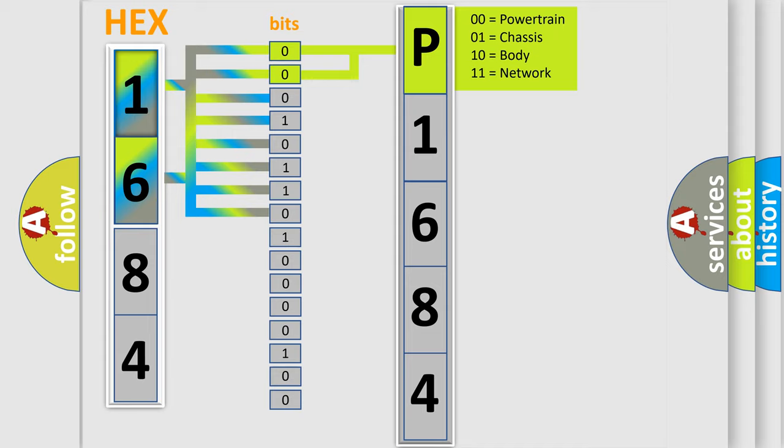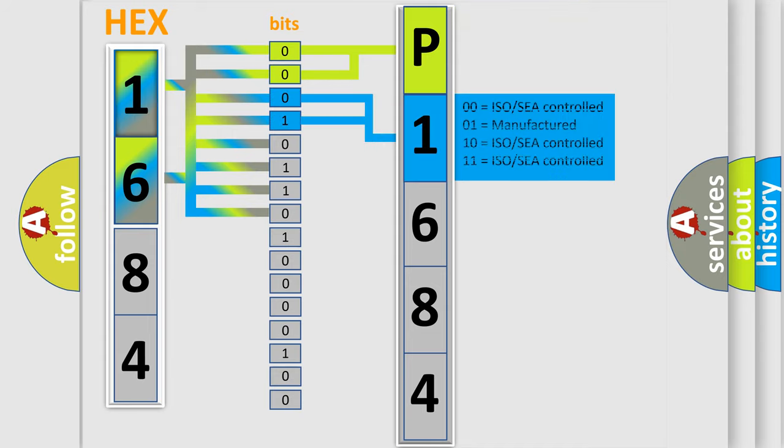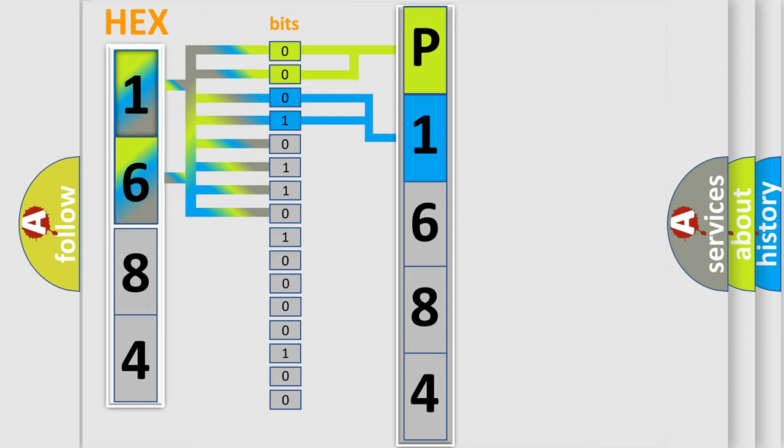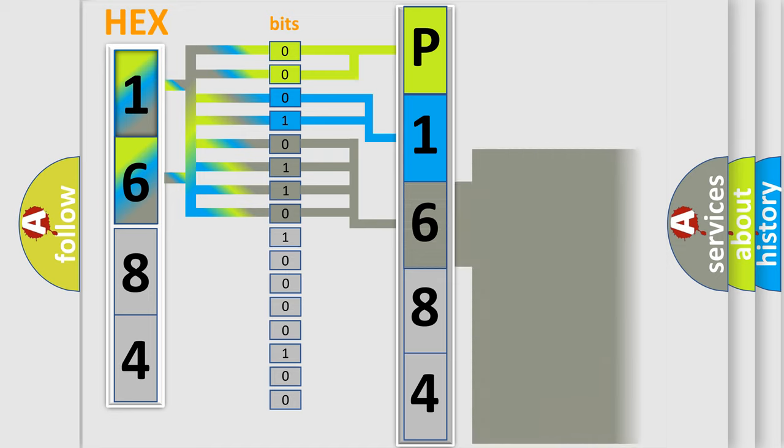The next two bits again determine the second character. The last four bits of the first byte define the third character of the code.